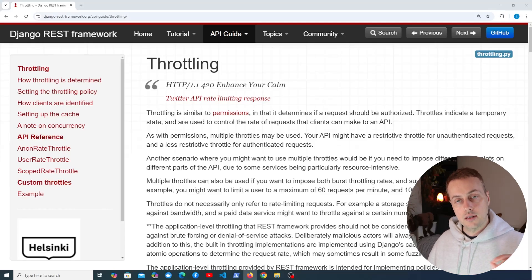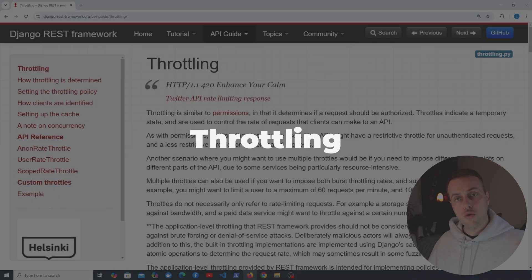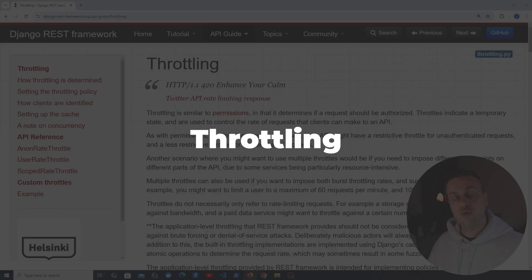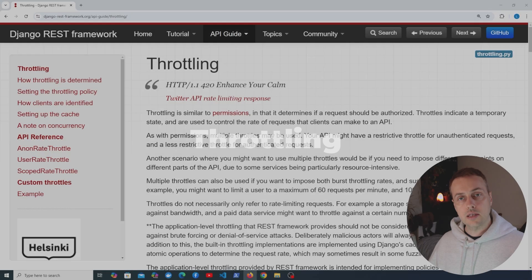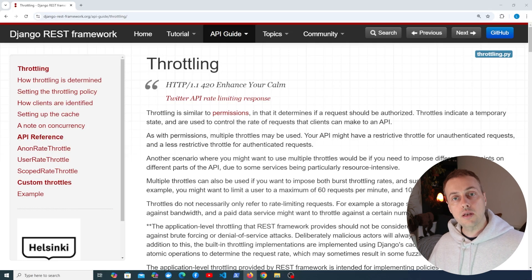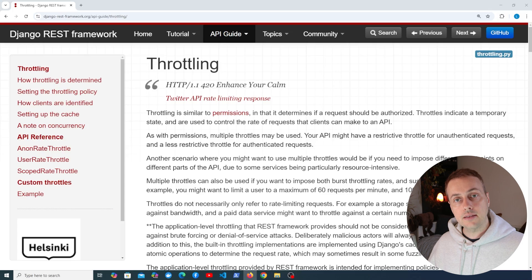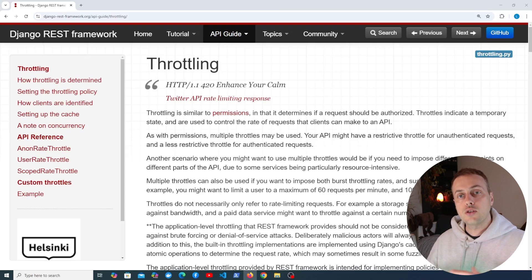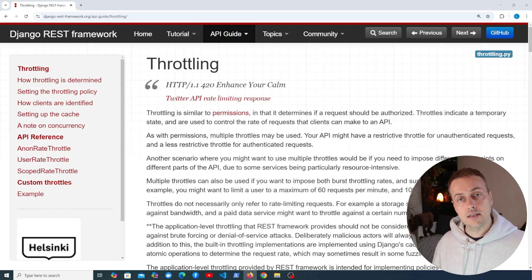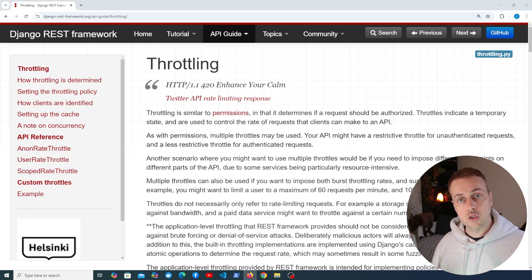We've looked at caching recently in this series, and we're going to move on to a new topic: throttling in Django REST framework. API throttling is limiting the number of requests that can be sent by a single user over a certain period of time — a way to limit requests a given client can send. If they go over that limit, they don't get the response they were previously getting.